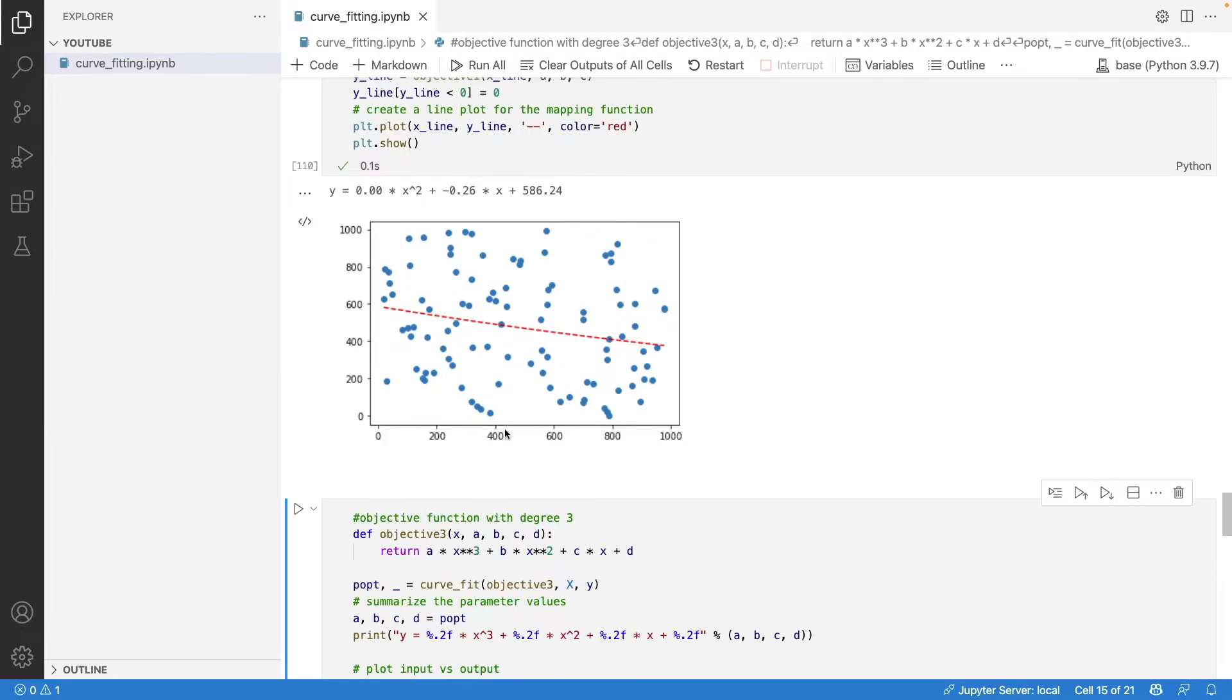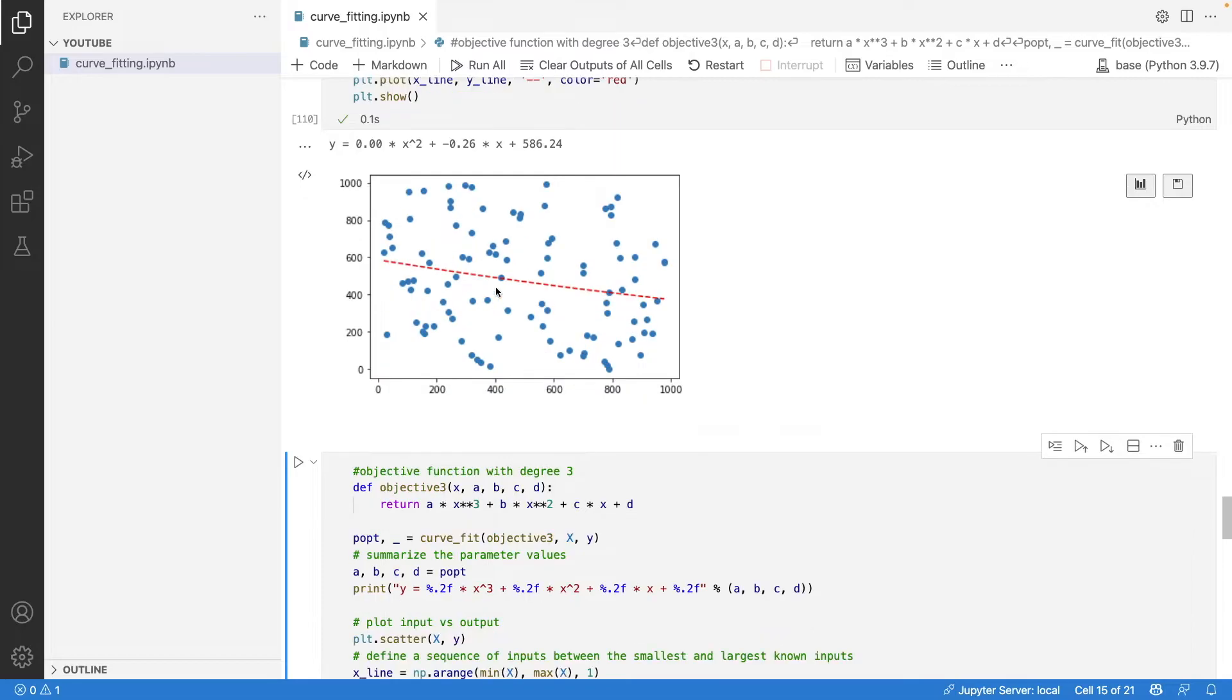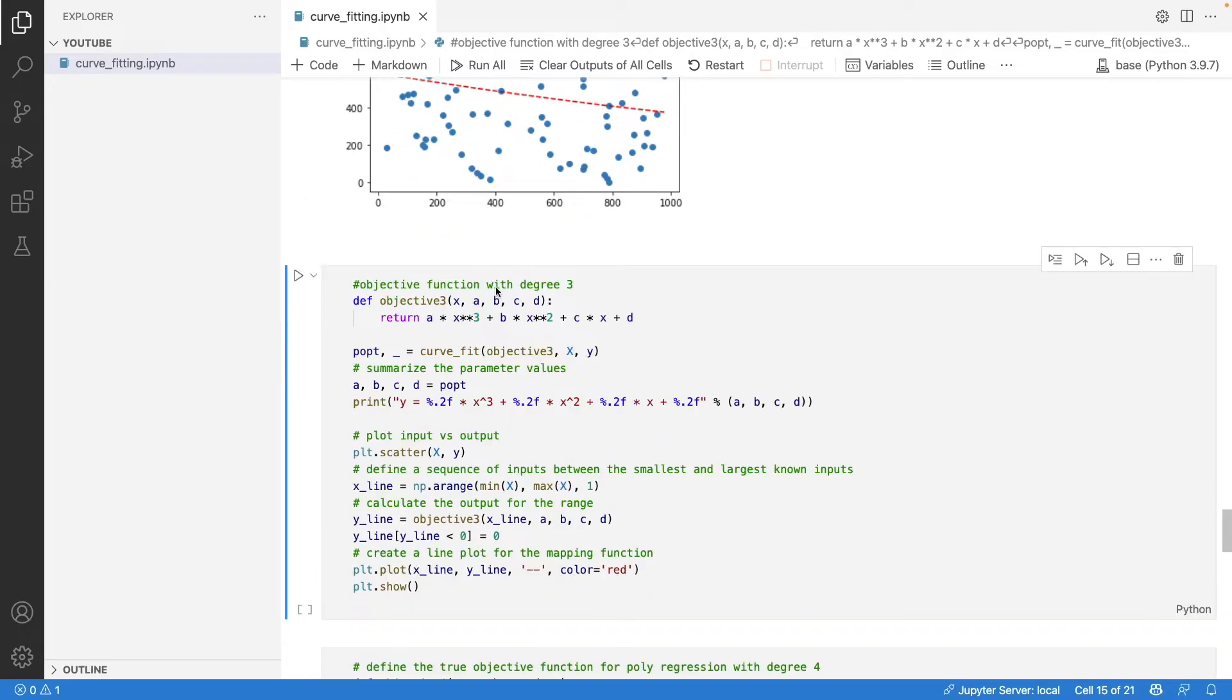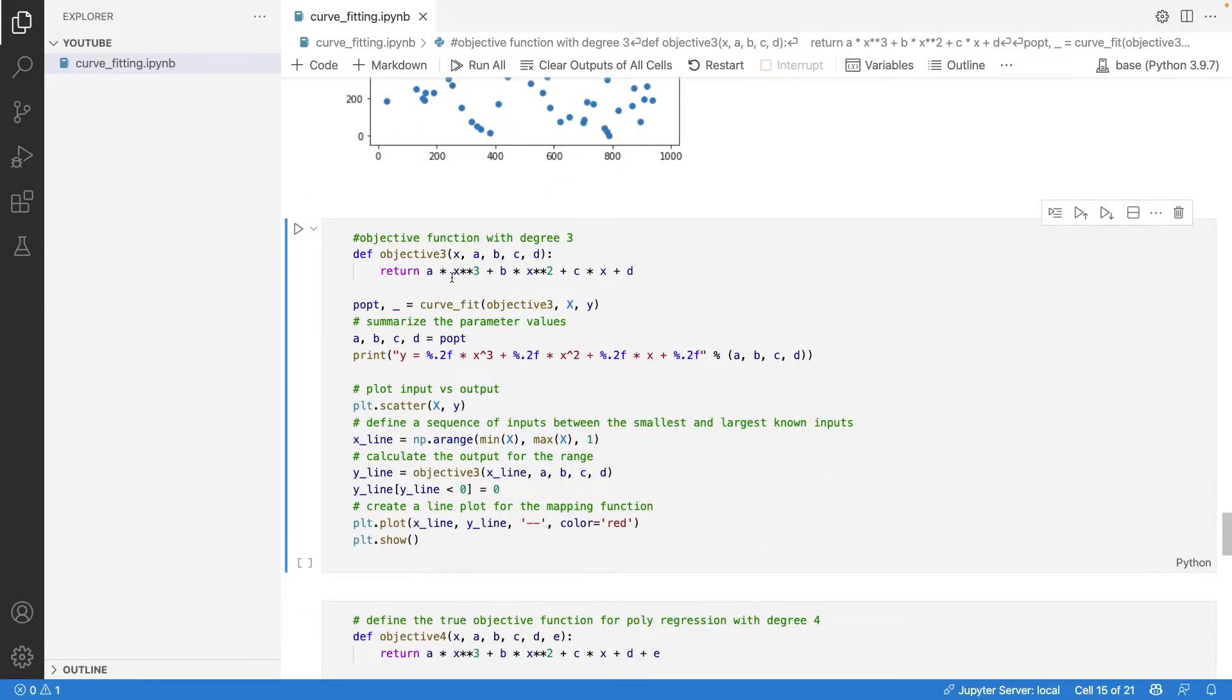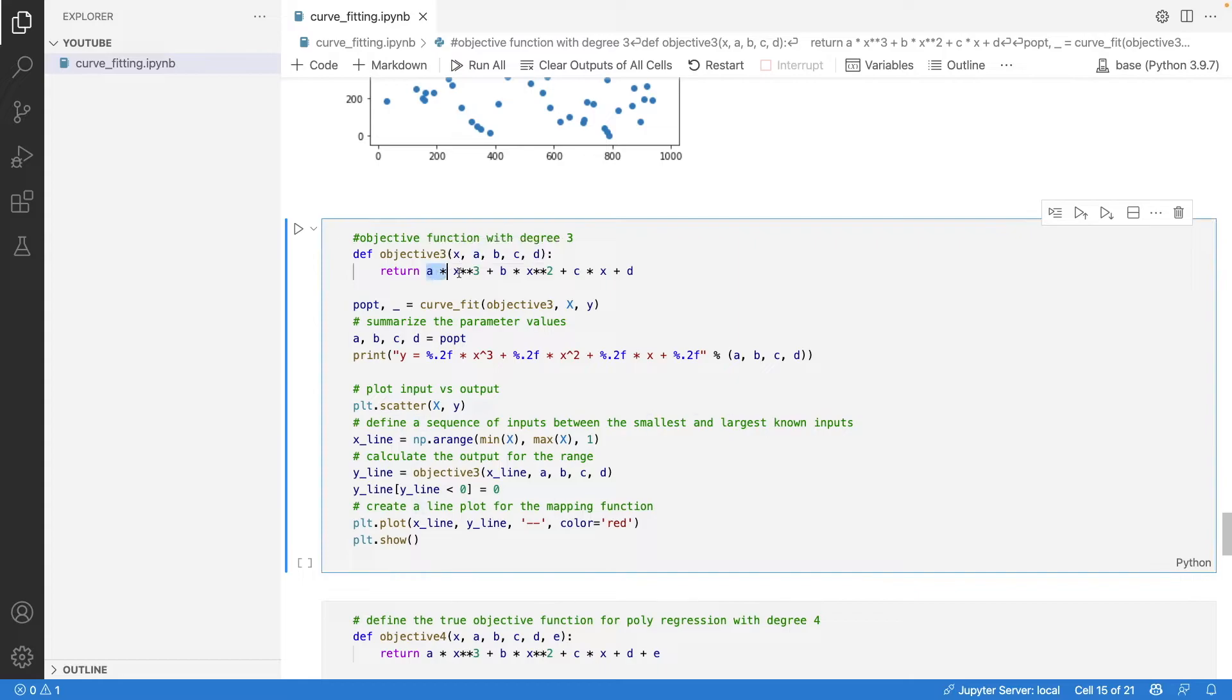This is how the degree 2 curve fits on the dataset. We do the same thing with degree 3. The formula for degree 3 is ax³ + bx² + cx + d.